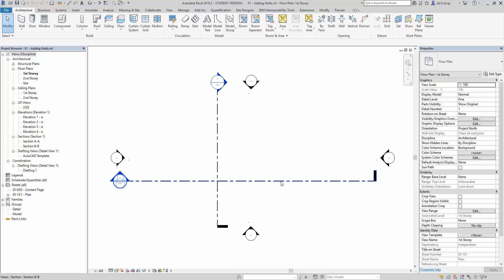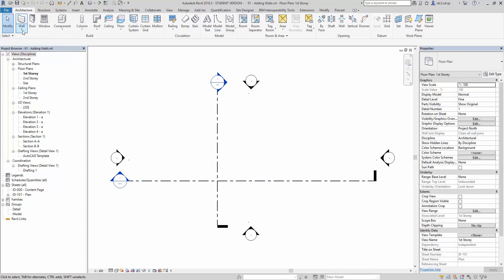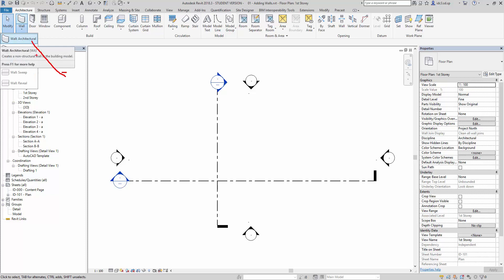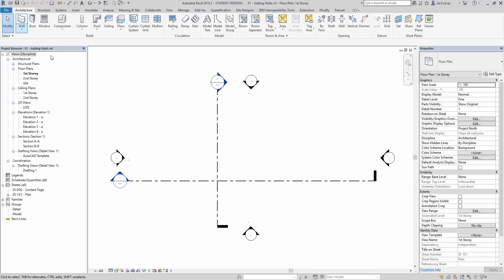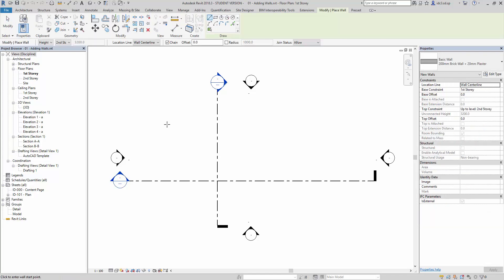Walls have many settings that we can interact with, and in this clip we will take a look at the basic features of the wall command and get started by creating some simple walls. On the Architectural tab, if we click on the drop-down list, you will see Wall Architecture, or we can simply use the keyboard command WA to get into the basic wall drawing.